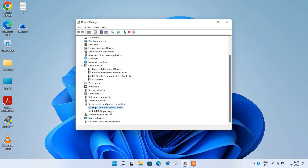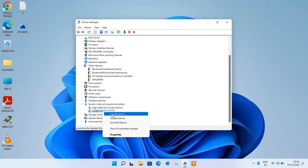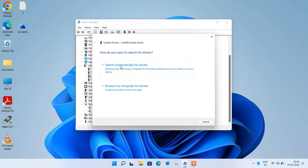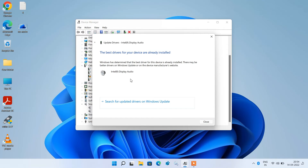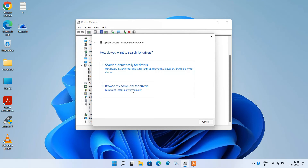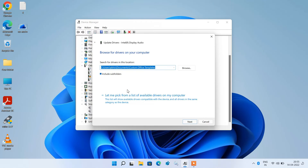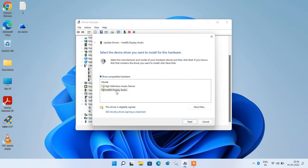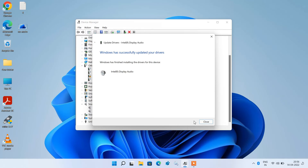Now update the second audio driver as well. Select it, right-click, and click Update Driver. Click Search automatically for drivers. If it shows an update, click Install. If it shows the best driver is already installed, click the back icon, then Browse my computer for drivers, then Let me pick from a list. Click on Intel Display Audio and click Next, then Close.